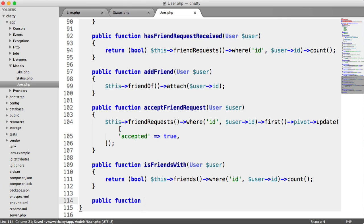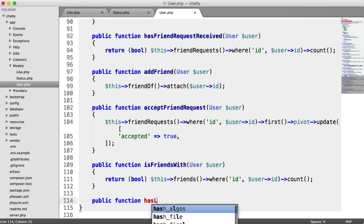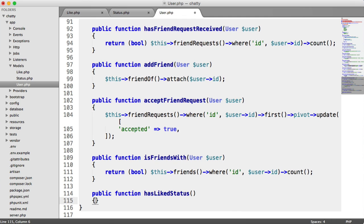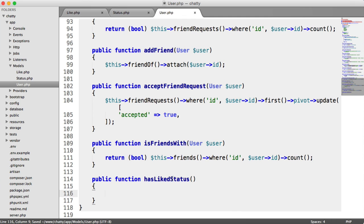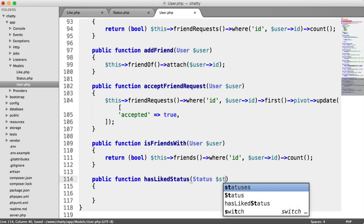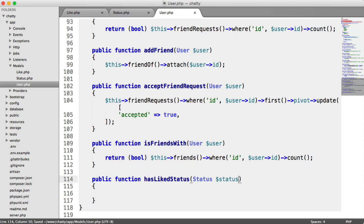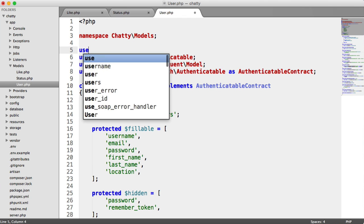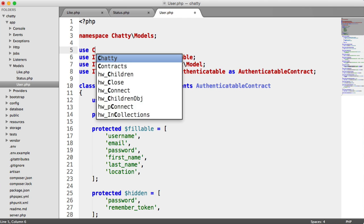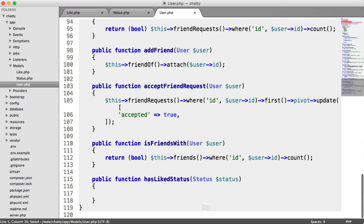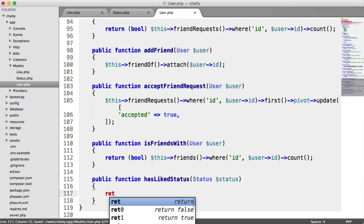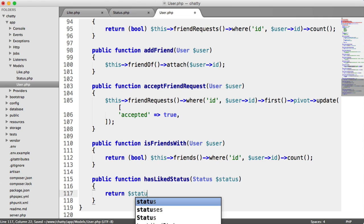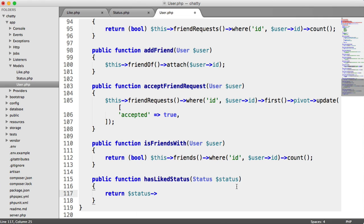Let's implement this now. The method name is going to be hasLikedStatus. And into this, we're going to be able to pass a status, which we can use to compare. If we haven't already, we'll need to go ahead and use ChattyModelsStatus. And down here, we can return status, which is the status we passed in, likes.